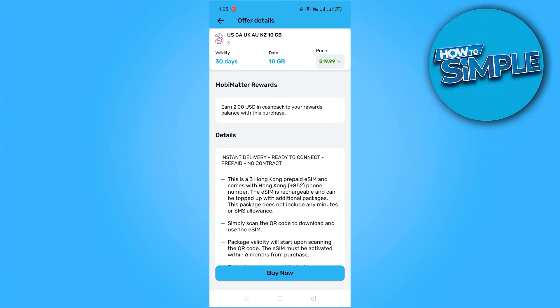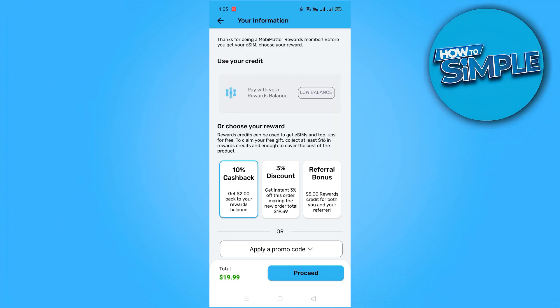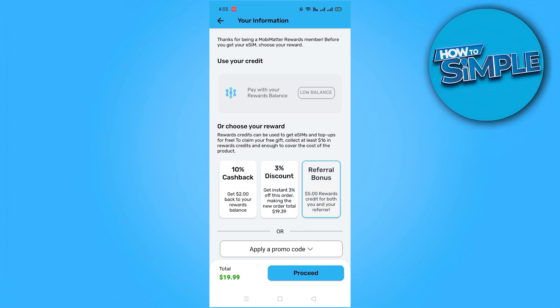Once you have chosen your eSIM, proceed to the checkout by clicking Buy Now. Here you can review the purchase details and select your preferred payment method. MobiMatter offers various payment options including debit card or cryptocurrency. Additionally, you can enjoy rewards like 10% cashback, a 3% discount, or a referral bonus, enhancing your purchase experience.